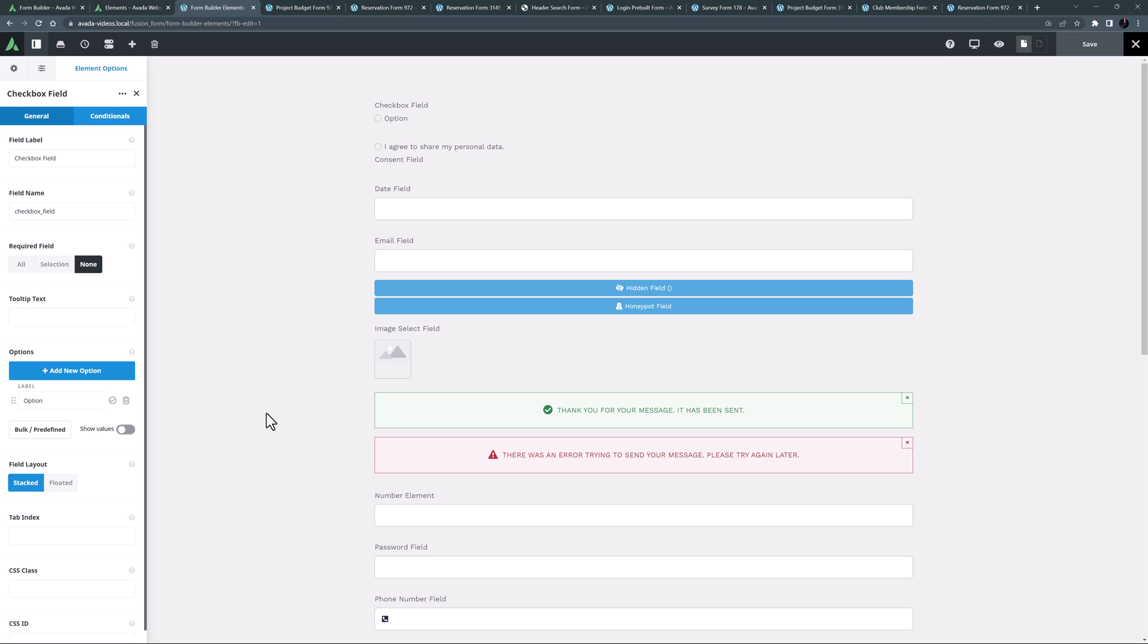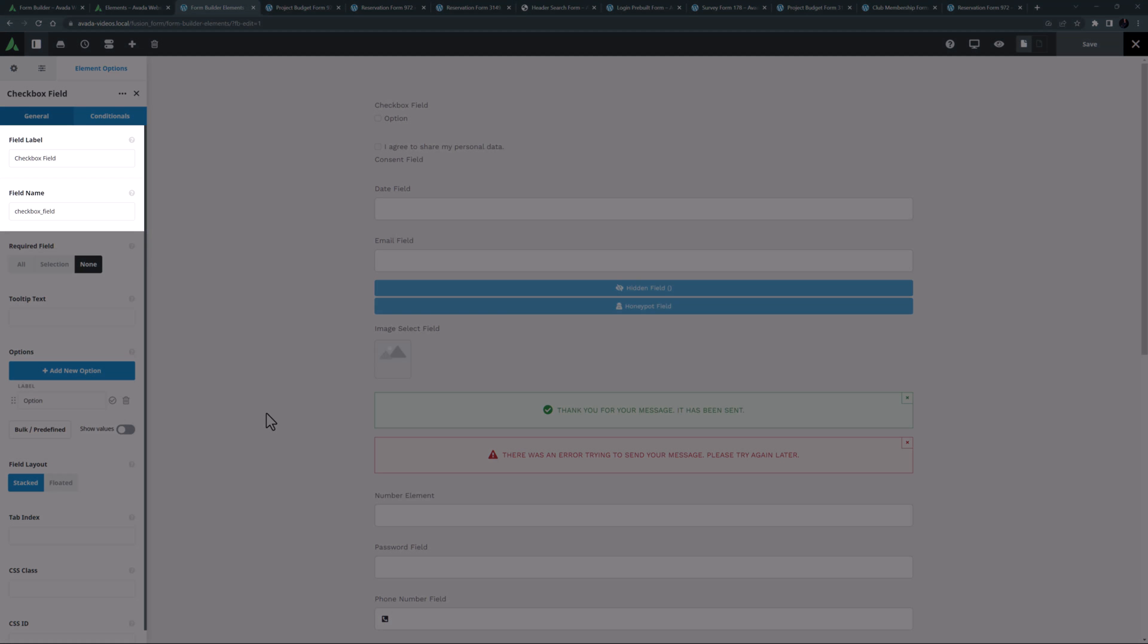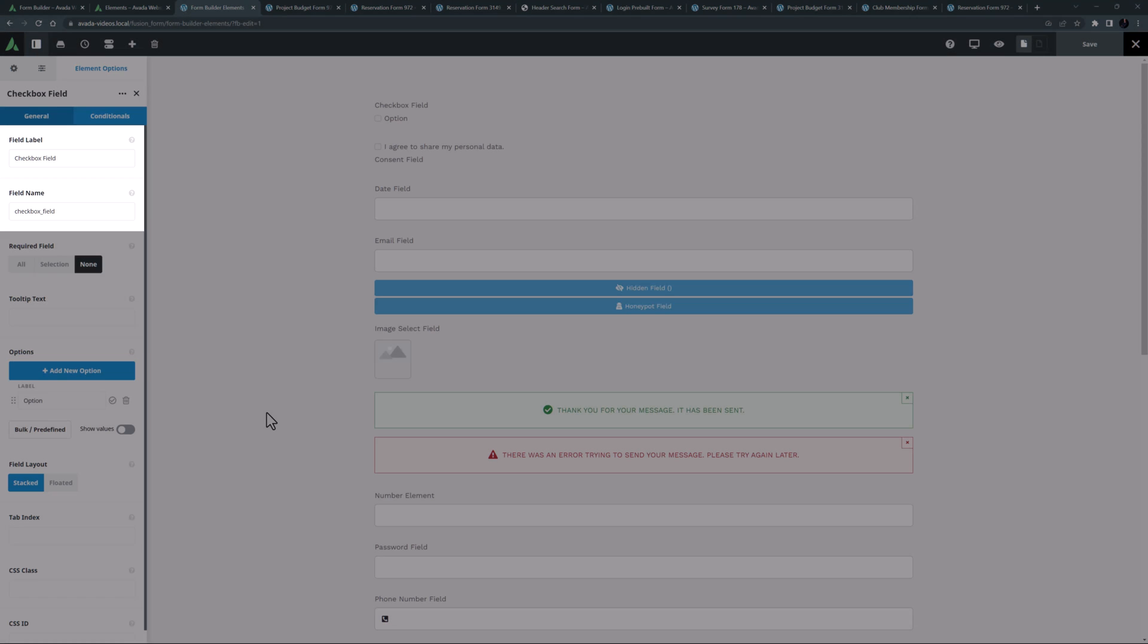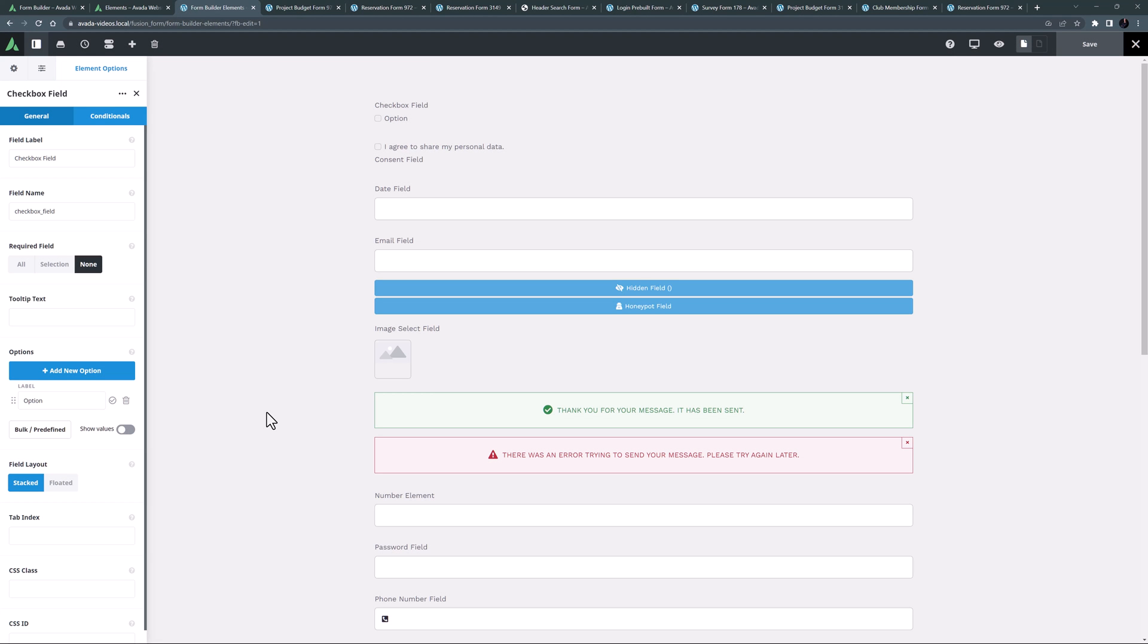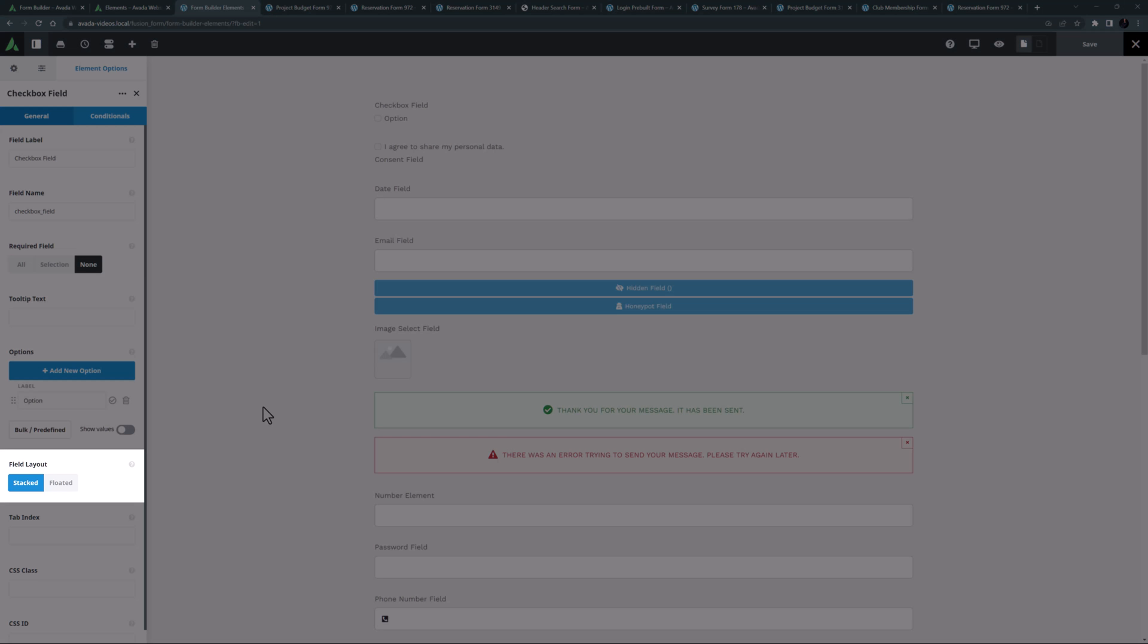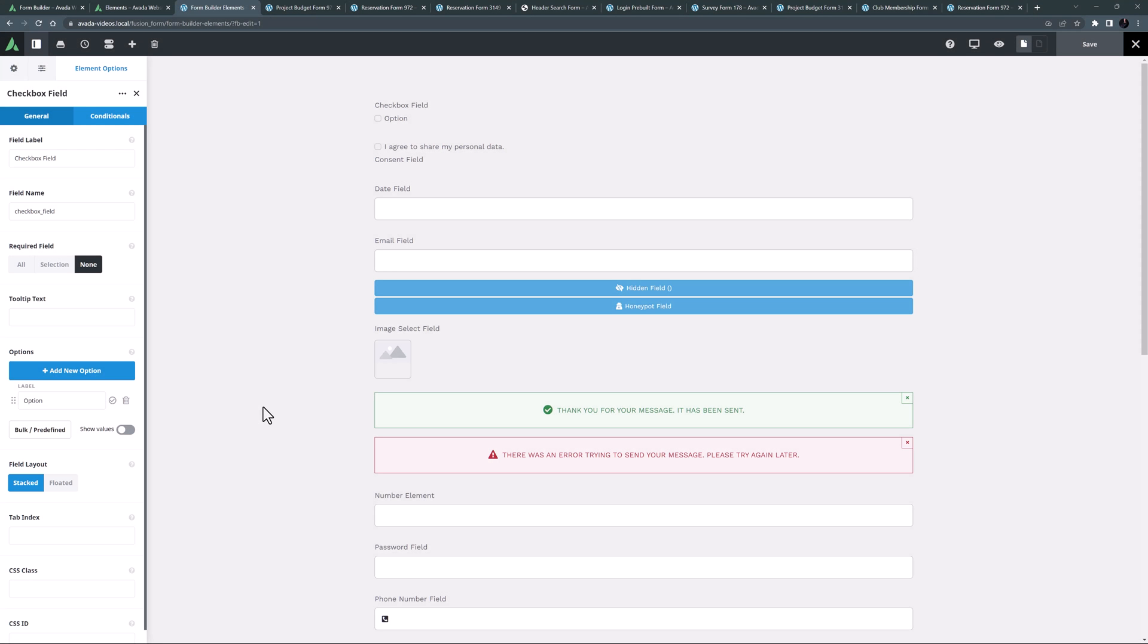As with most form elements, there is a field label and a field name to set at the very top, as well as the ability to add a tooltip and a tab index option for controlling the flow of fields in a form. With this element as well, there is a stacked or floated option for controlling whether options go down the page or across.